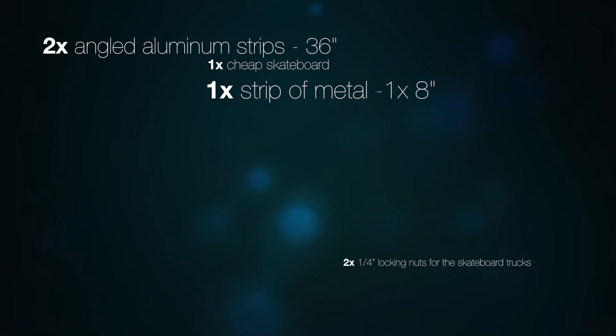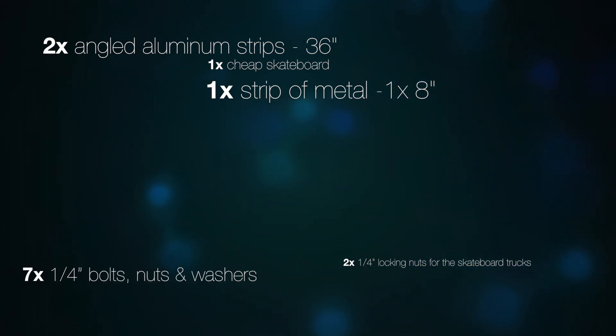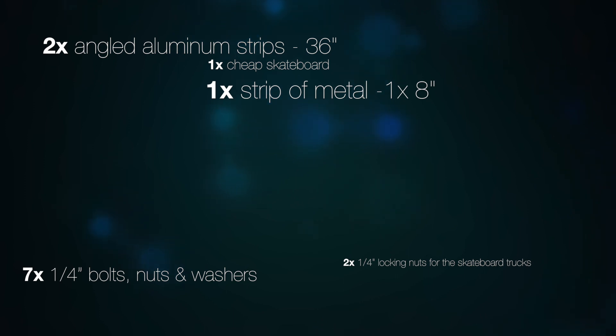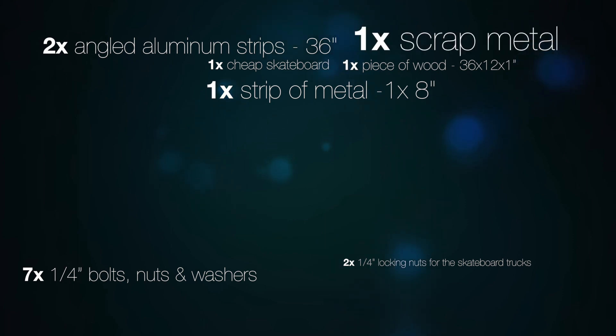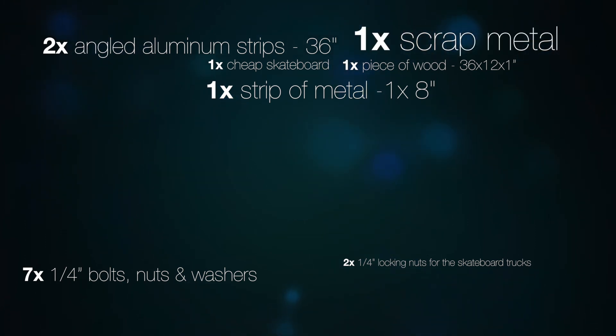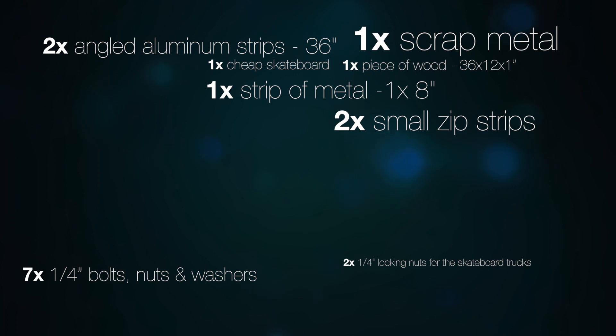Two quarter inch locking nuts for the skateboard trucks, seven quarter inch bolts, nuts and washers, one piece of wood that's 36 inches long, 12 inches wide and a half inch to one inch thick, some scrap steel or aluminum to cover the ends of the aluminum strips, two small zip strips, and one can of black paint to make it all fancy.